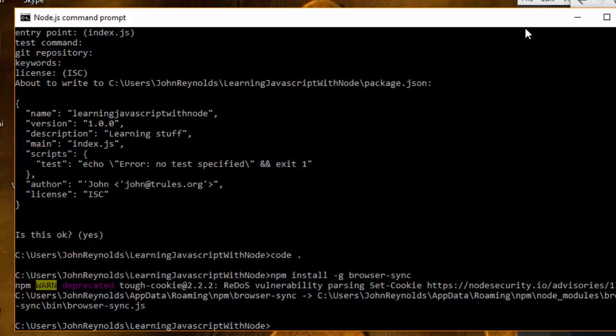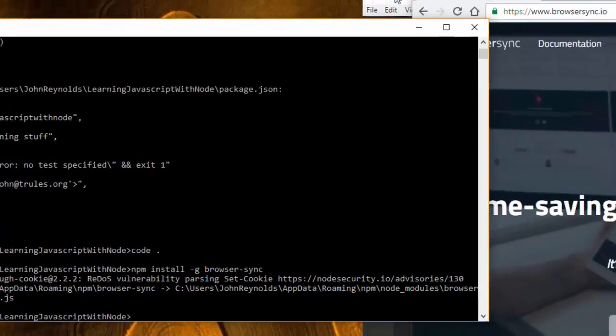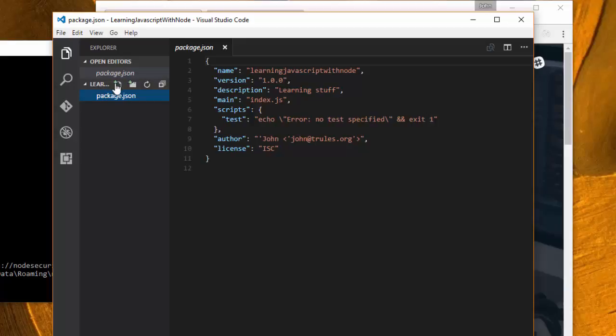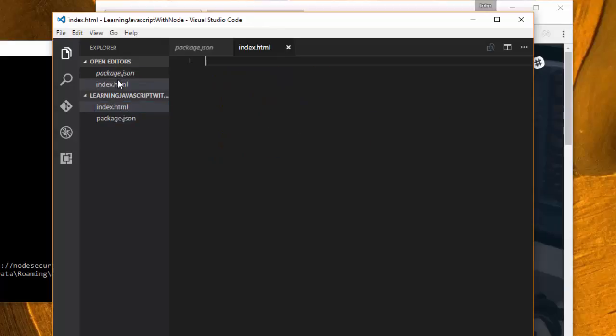Coming back over to my editor, what I'm going to create in my project is a new file called index.html. JavaScript in your browser works in conjunction with HTML. We're actually going to be using JavaScript to add content and behavior to web pages, and web pages are written using HTML.